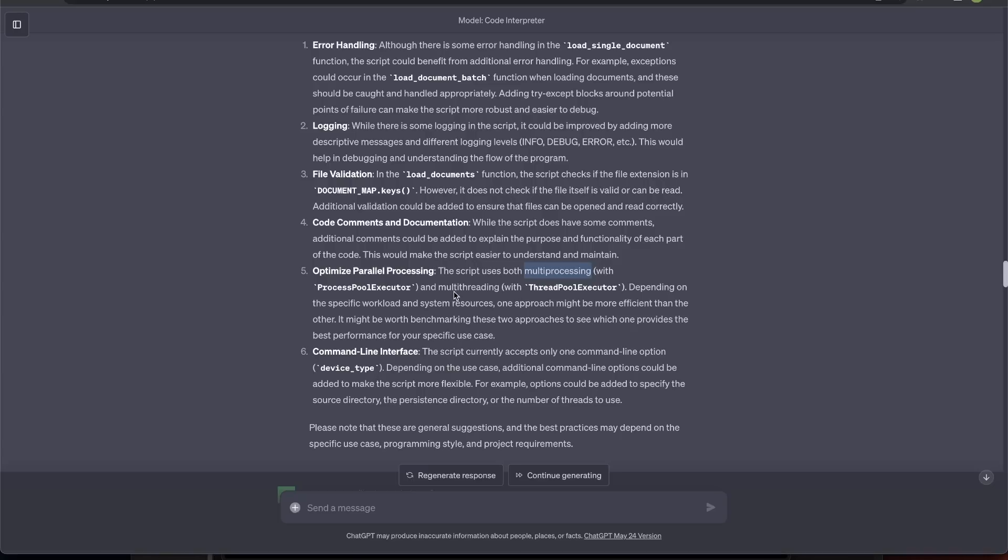Multi-processing and multi-threading. And it says, depending on the specific workload and system resources, one approach might be more efficient than the other. Which is actually true. And this is something I think I'm going to look at.